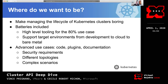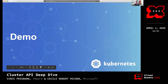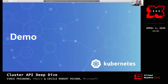As we make progress, we want to make sure that security requirements, business use cases, different topologies, and complex scenarios are available even if not built in — so you can extend our codebase and contracts to make cluster API work for you. Now I'll hand it over to Cecile for a demo.